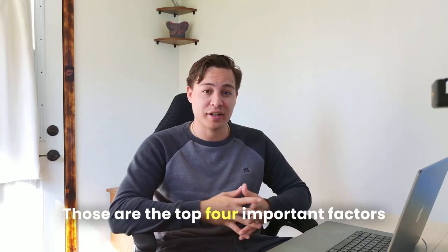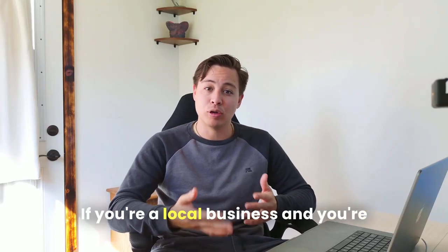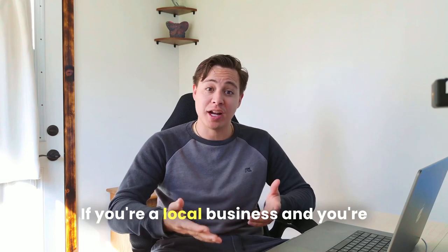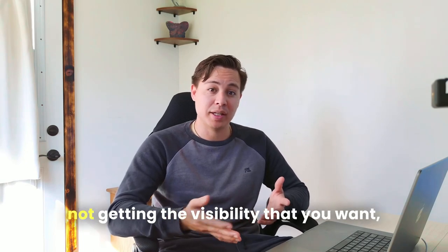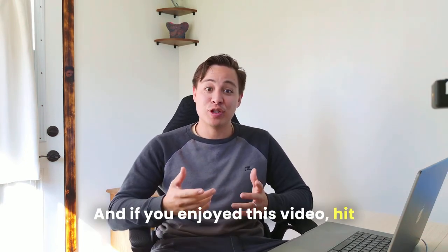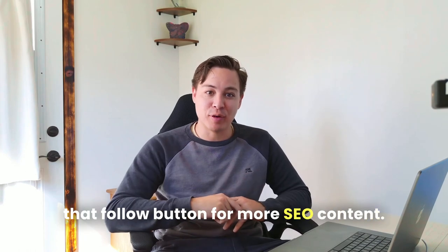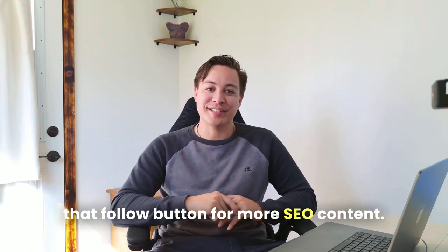Those are the top four important factors when it comes to ranking on Google. If you're a local business and you're not getting the visibility that you want, please feel free to DM me. And if you enjoyed this video, hit that follow button for more SEO content.